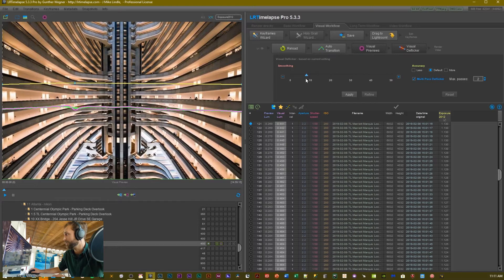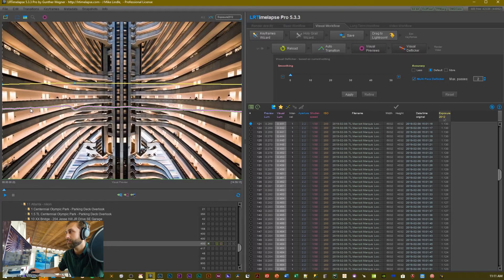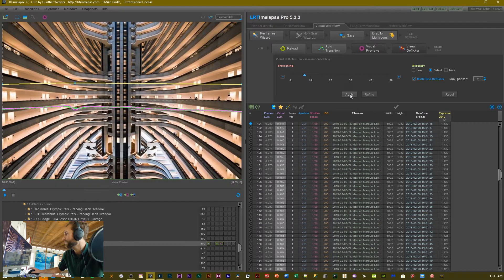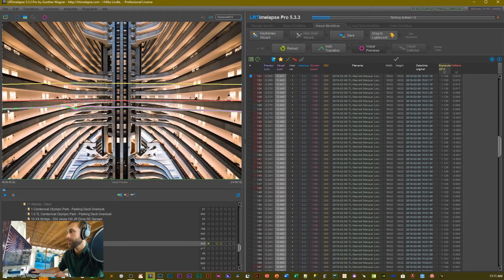We want to avoid these little tiny peaks and troughs while maintaining the natural exposure of the environment. I almost never put it up to 50 — I'm usually hovering around 10. In this case, since it's indoors, we don't need much. I'll just slide this until it looks right. It's an art, not a science, so you eyeball it and then click Apply.